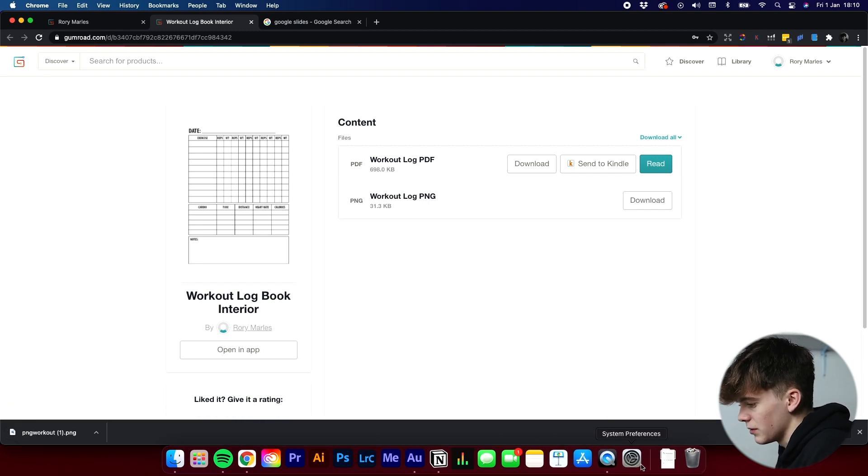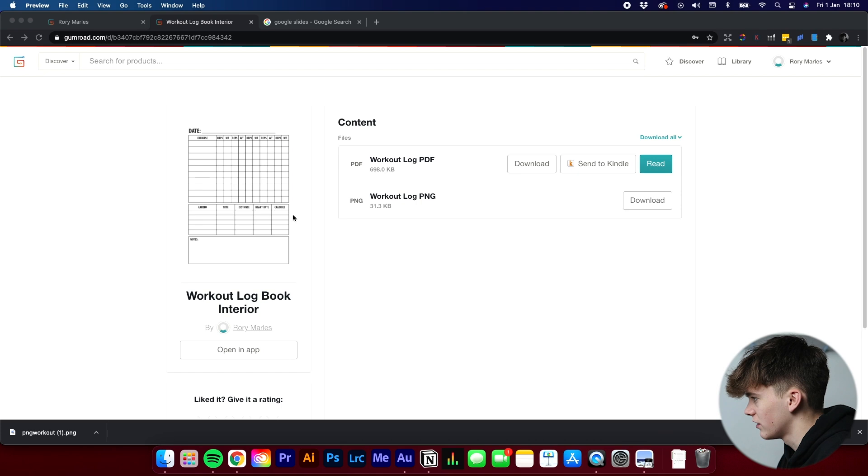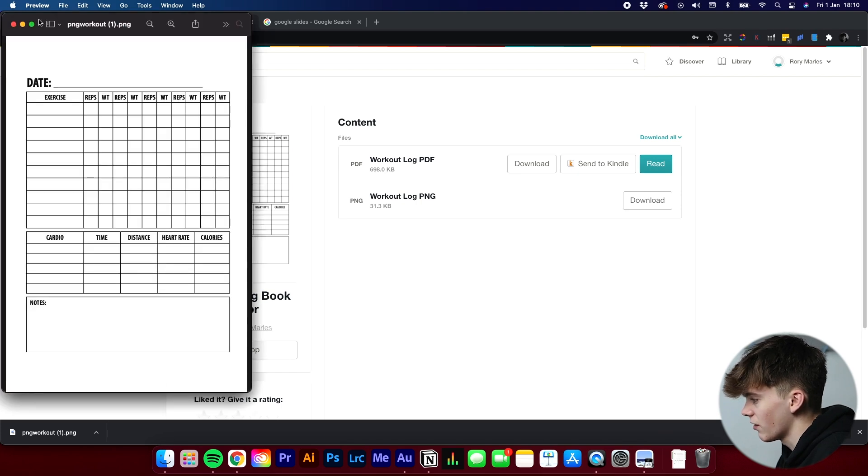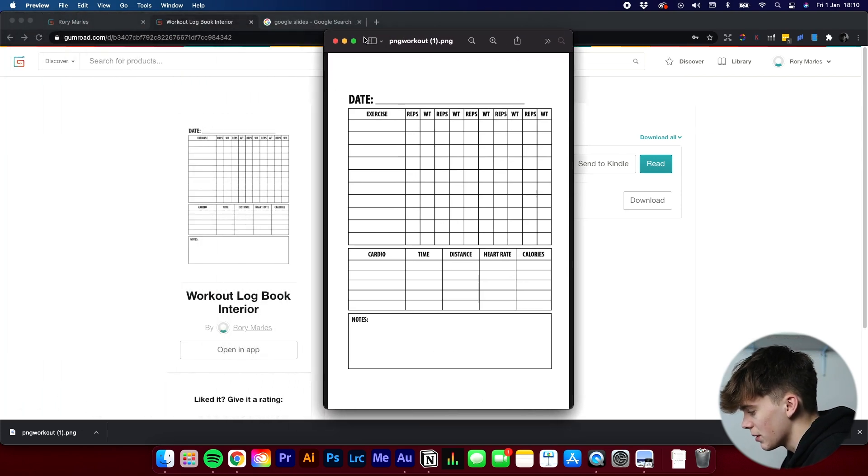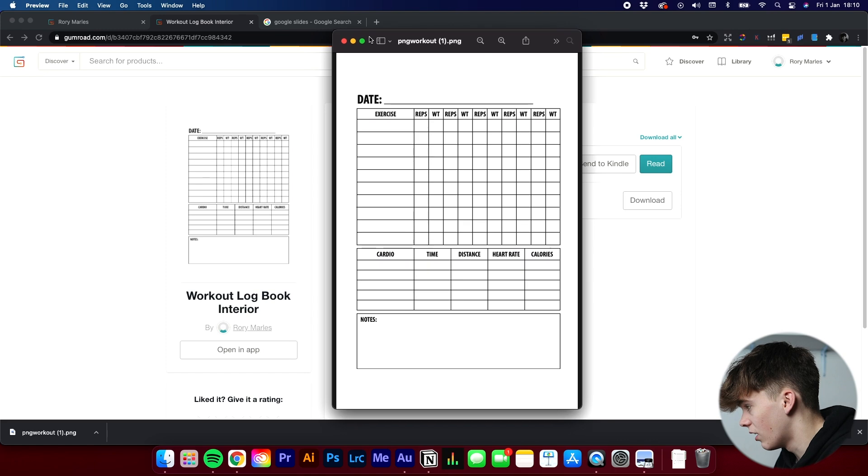And then it's just very simple. You can open up the PNG. And as you can see, we can see the interior here. And this is what we're going to be basing our interior off today. So now let's go to the software we're going to be using today, which of course is Google Slides.